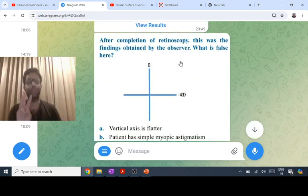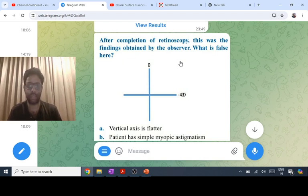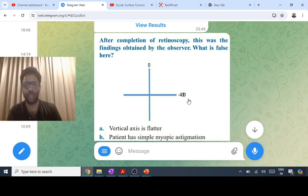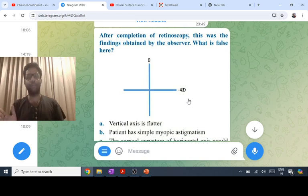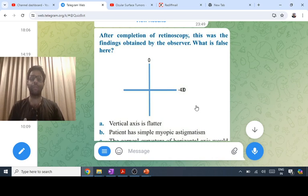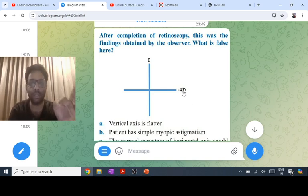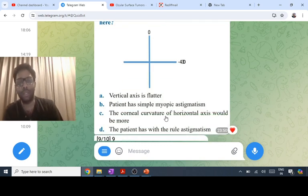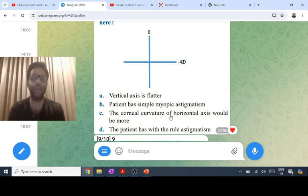After retinoscopy, the three steps are neutralization of reflex, distance correction, and cycloplegia correction. If the vertical axis is zero and horizontal is minus four: zero means the vertical axis rays are focused on the retina, minus four means horizontal rays are focused in front. This is simple myopic astigmatism. The horizontal axis is steeper — more curved — which means horizontal steeper is against-the-rule astigmatism.